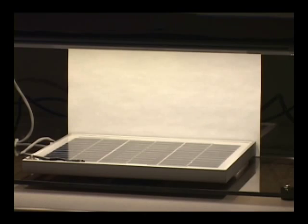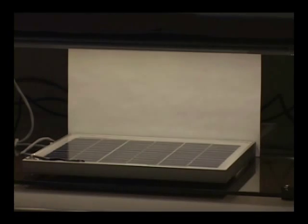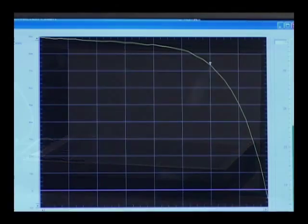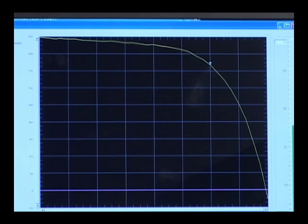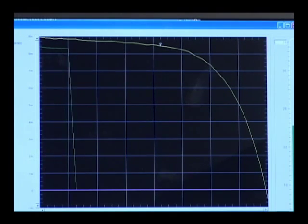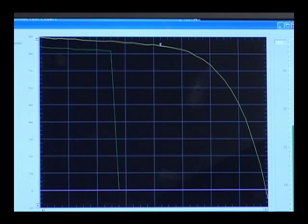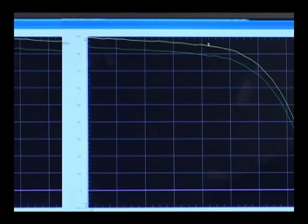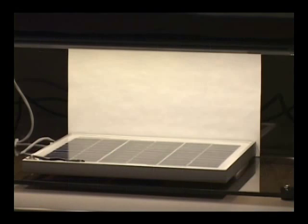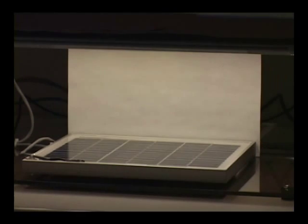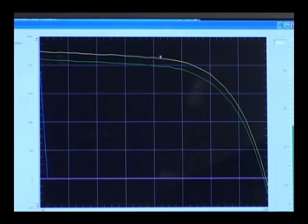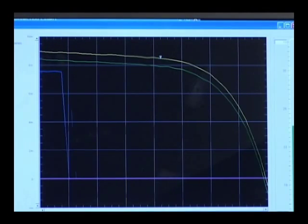Now if we dim the light source, we can make another IV trace with lower illumination. And we can repeat this. Lower the light source and capture a curve.